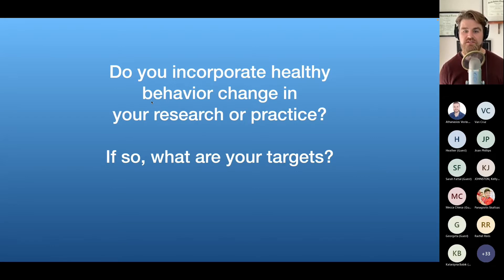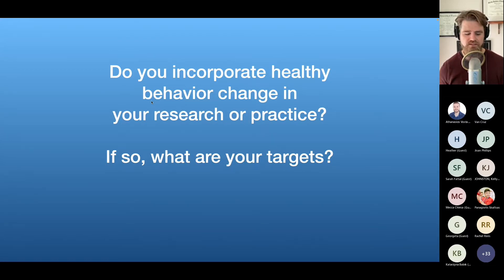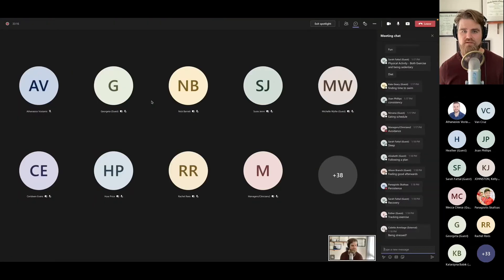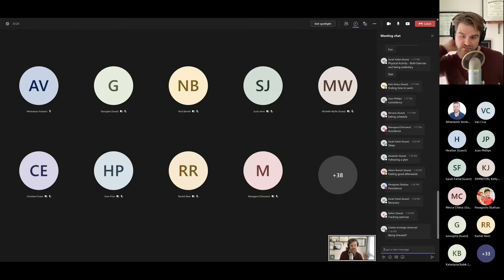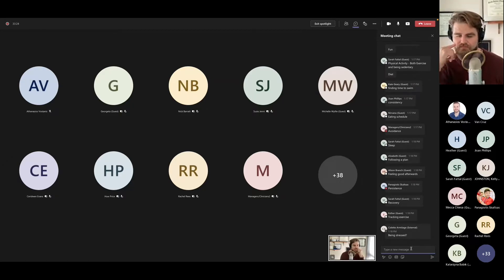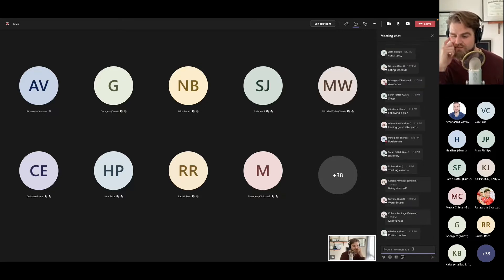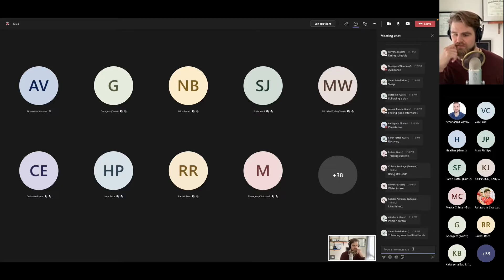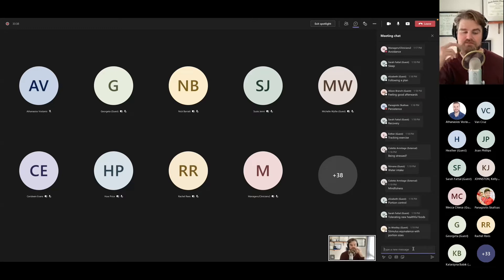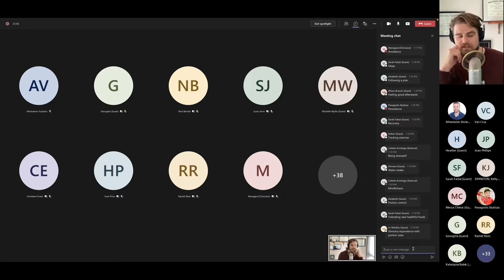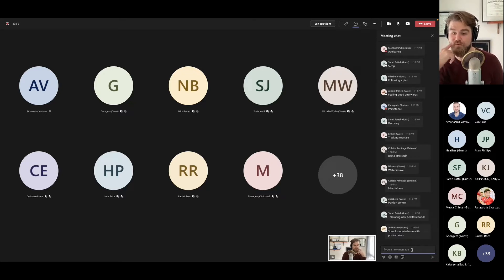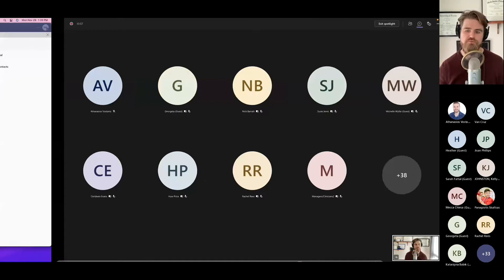Do you incorporate healthy behavior change in your research or practice? Tracking exercise, water intake, mindfulness, portion control — all good targets. Tolerating new healthful foods, food selectivity — a big challenge for folks with developmental disabilities. Stimulus equivalence for portion sizes. These strategies take time; they won't happen overnight. The same challenge of how long behavior change takes applies to both typically developing adults and young learners with disabilities.